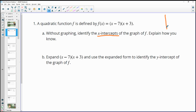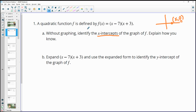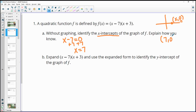X-intercepts are on the x-axis, so we know they have a y-coordinate of 0, which means they're going to make this function equal 0. So if either of these factors equals 0, we know that x-value is an x-intercept. You can set up the equation x minus 7 equals 0, add 7 to both sides, and get x equals 7. So the first x-intercept is the point 7, 0.